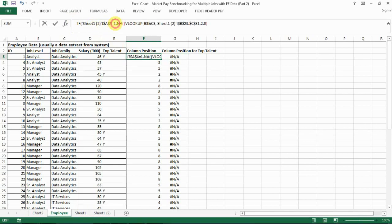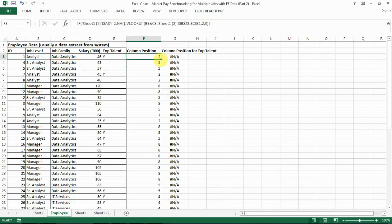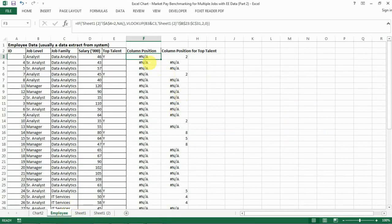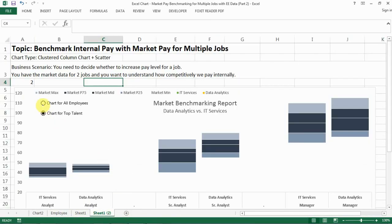The revised formula for the all-employees column is: if A4 equals 2 — meaning we're only showing top talent — then we don't show anything. Otherwise, because we want all employees, we show all the numbers, then close the bracket. So when you select option 1 it still shows everything, but when you select top talent you can see nothing is showing in the all-employees column. The reason is that we haven't built the data series for top talents in the chart yet, which we're doing right now.